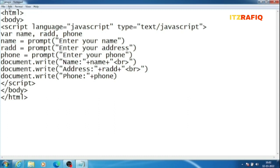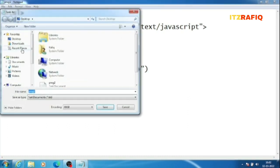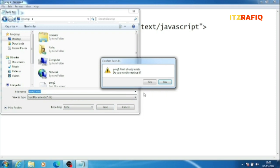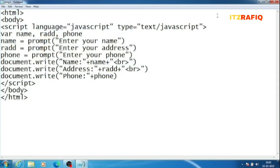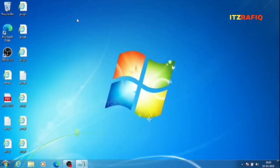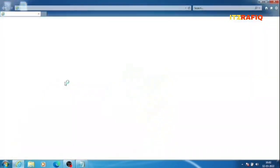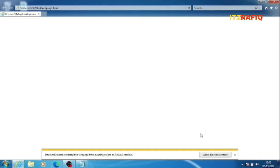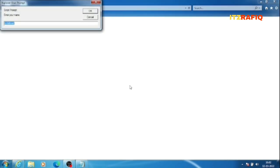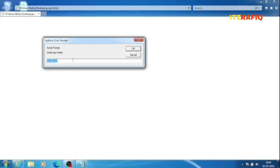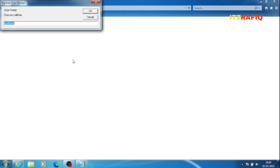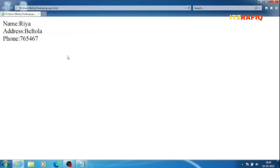To save the program, go to File > Save, select the location (e.g., Desktop), type the filename with a .html extension, then click Save. Since I've already saved the file, it will ask if you want to overwrite. To see the output, go to the Desktop, double-click the file. If opening in Internet Explorer, click 'Allow Blocked Content'. A prompt window will appear — type the name (e.g., Ria), then the address (e.g., Beltola), then a phone number. The output shows each on a separate line.